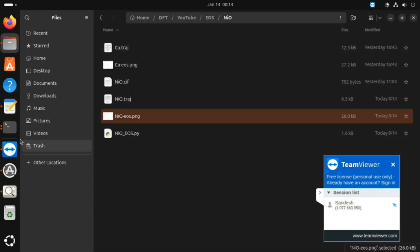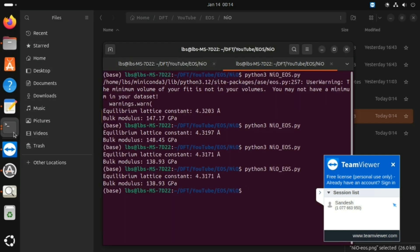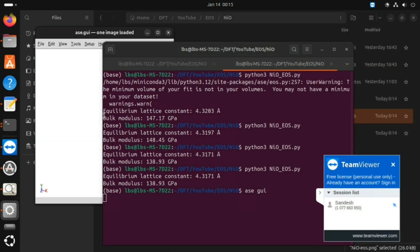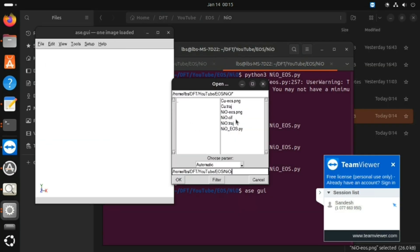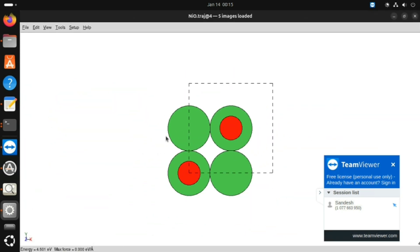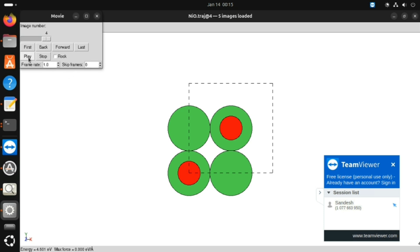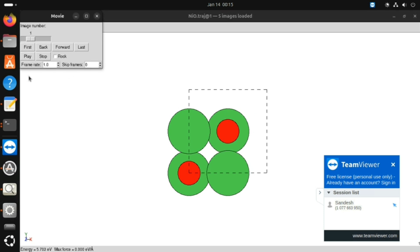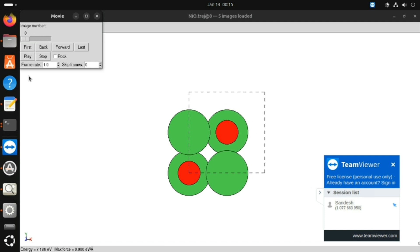Now I will show you how to create that animation where I reduced the lattice constant by 5% and increased it by 5%. For that I use 'ase-gui'. Opening the nio trajectory file — this is the structure. Go to the Tool menu, select Movie, and press Play. And this is the animation.